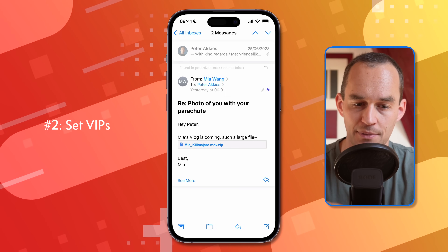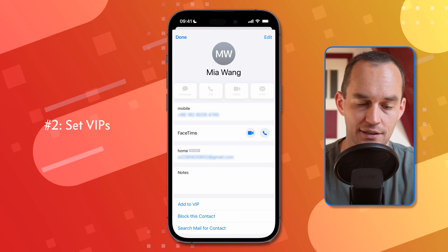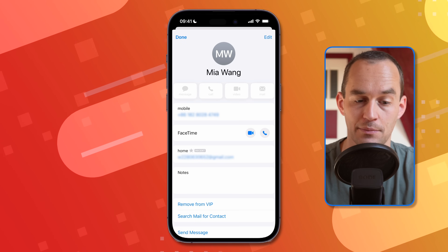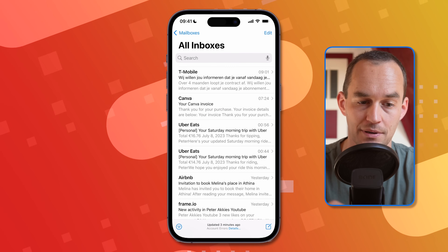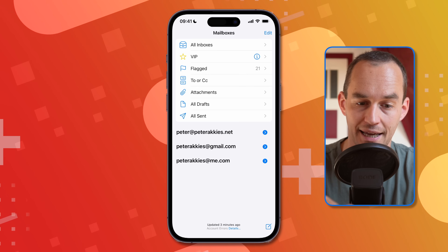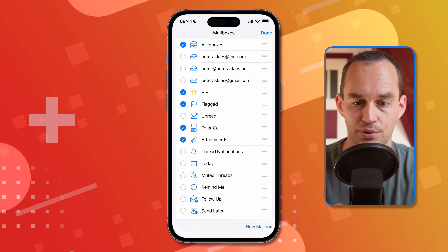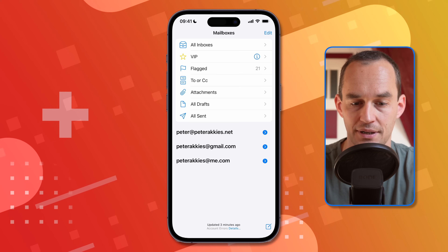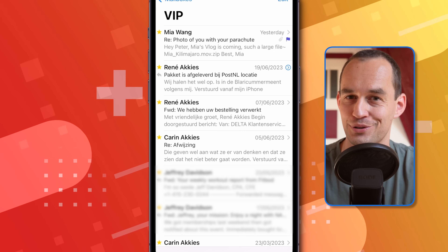Another feature I love is that you can set people to be VIPs. Open an email from a friend, tap her name, and you'll see her contact card with 'Add to VIP' at the bottom. Tap that. Now if you go back to your main email inbox, there's a separate VIP entry. If it's not there, tap Edit and put the checkmark in front of VIP. Then you can see only the emails from people that are very important to you.